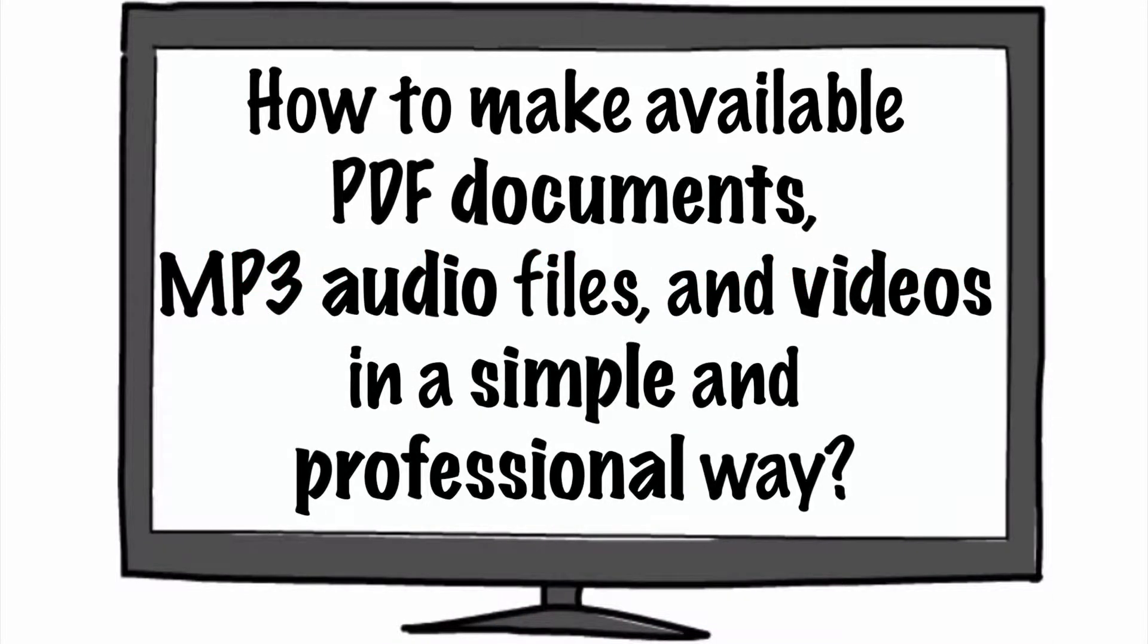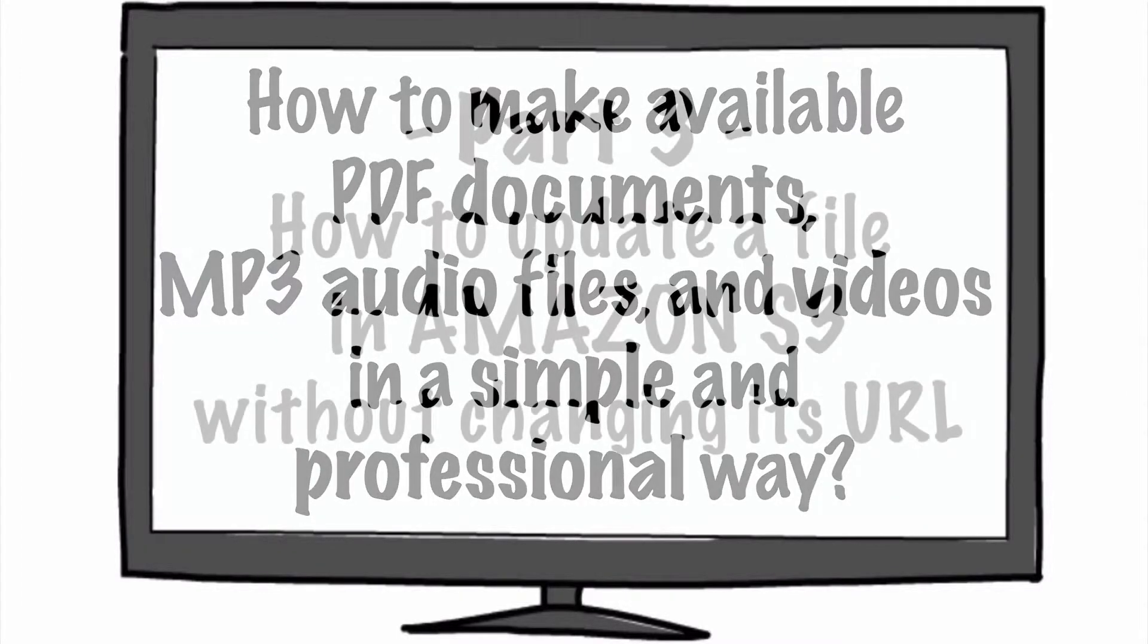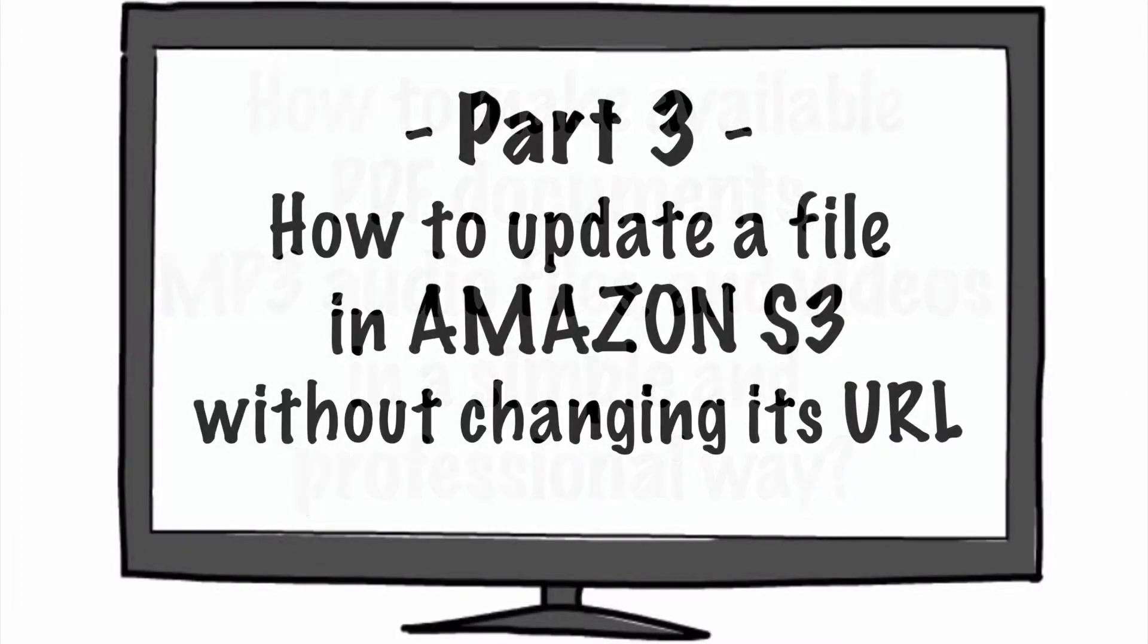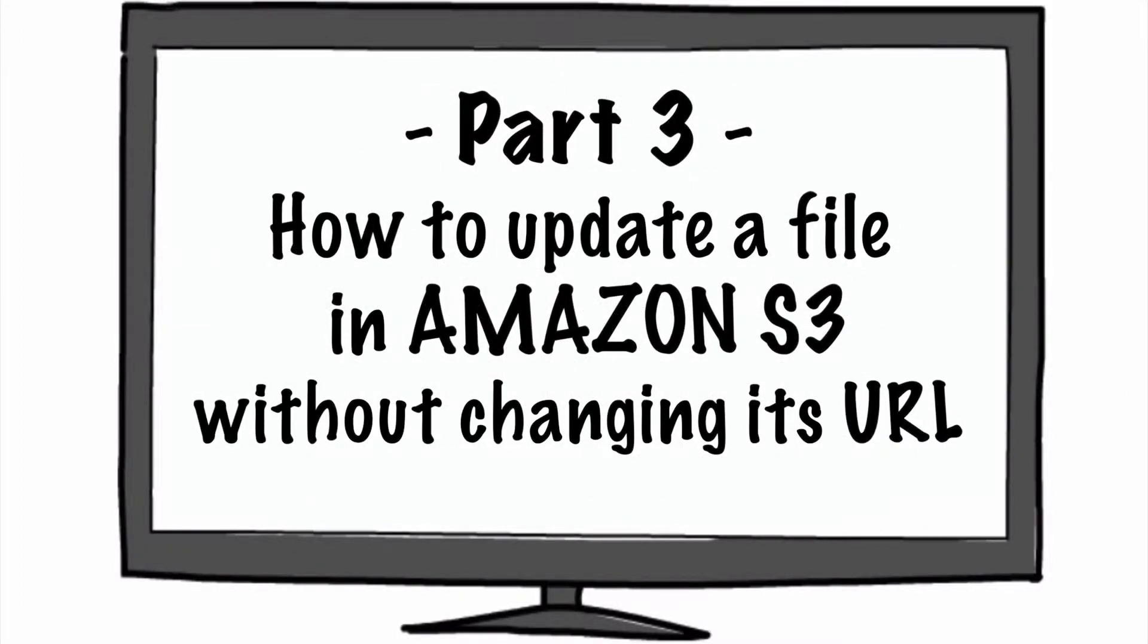How to make available PDF documents, MP3 audio files, and videos in a simple and professional way. This is part three of a series, and I'm going to be speaking about how to update a file in Amazon S3 without changing its URL.